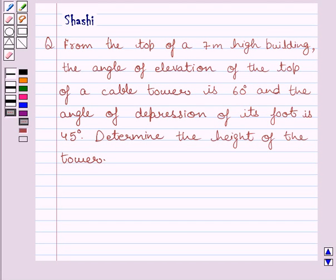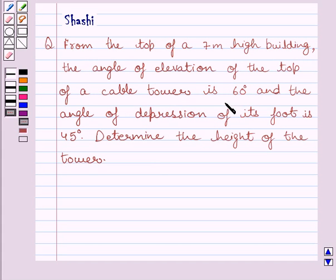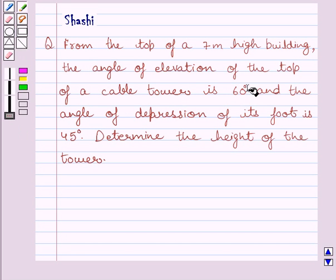Hi and welcome to the session. I am Shashi and I am going to help you with the following question. From the top of a 7 meter high building, the angle of elevation of the top of a cable tower is 60 degrees and the angle of depression of its foot is 45 degrees. Determine the height of the tower.